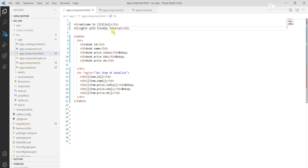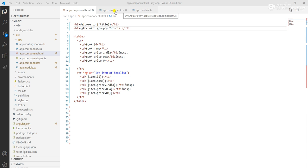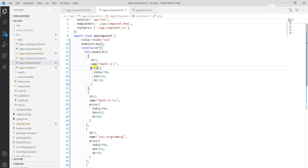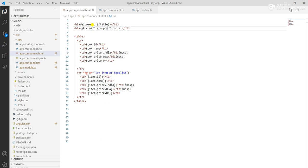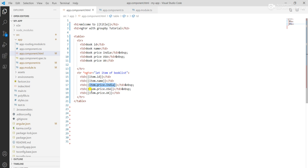In this video we learned how to break one element into another three items and traverse them as item.price.India, item.price.USA, and item.price.UK using ngFor with groupBy.